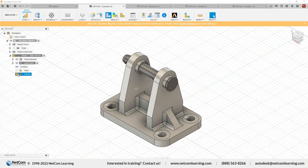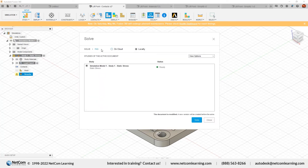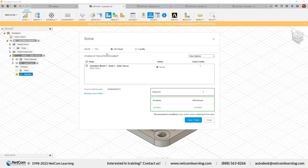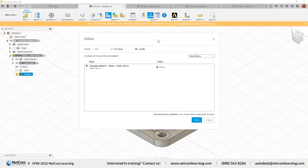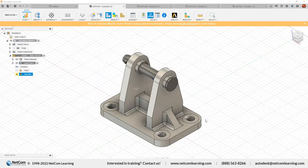When you are solving a study, Fusion 360 gives you two options: on cloud and locally. If you want to use the Autodesk server, hit the on-cloud option. If you want to solve locally, choose the local option. Make sure you have sufficient cloud credits — I have five cloud credits, so I can solve studies on the Autodesk server. Otherwise, use your own local machine. Click local, then hit Solve, and it will take some time.